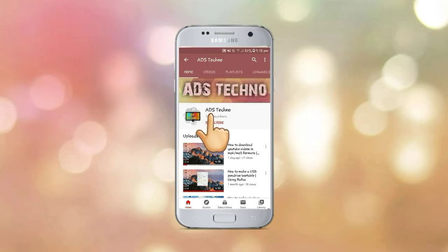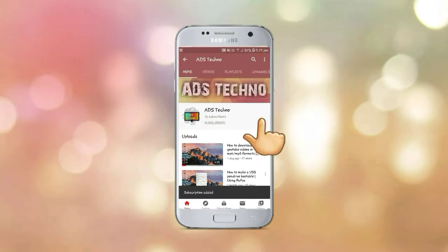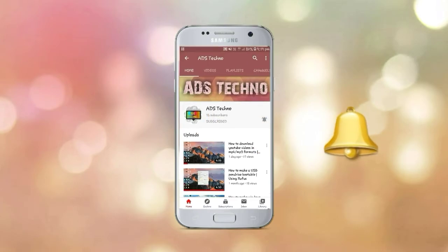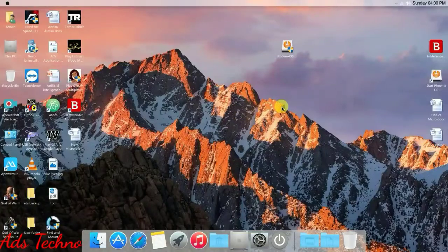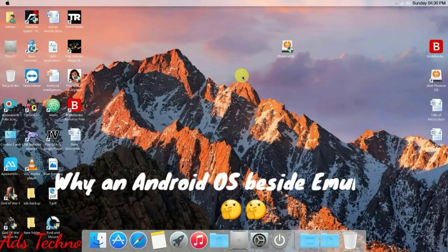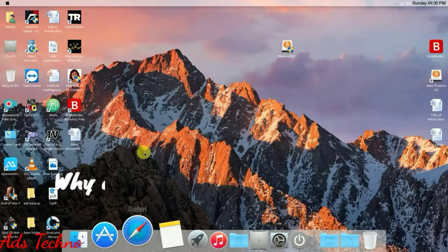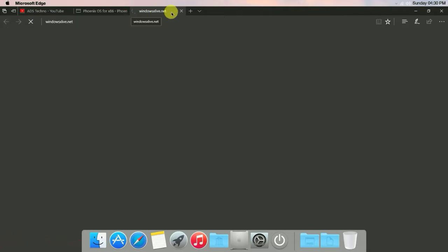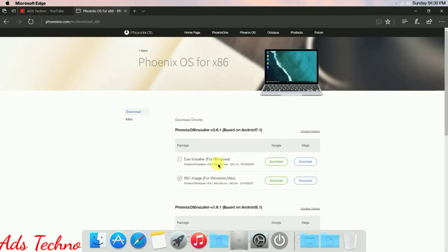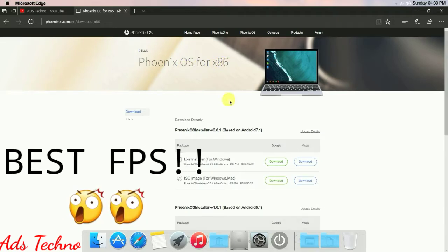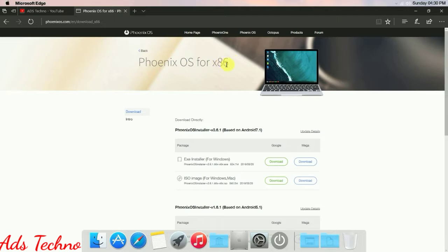Subscribe to ADS Techno channel and click on the bell icon for the latest updates. Now, why is there a need for an operating system? There are many emulators for PUBG Mobile on Windows, but this operating system runs with full privileges and provides the best FPS for Windows.